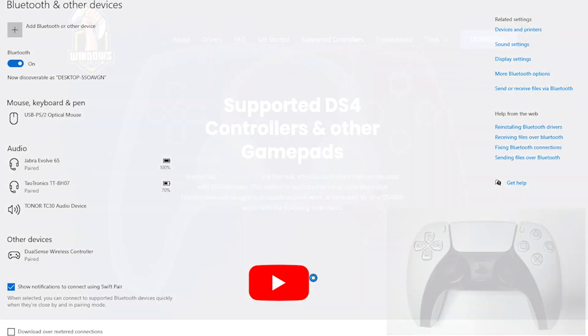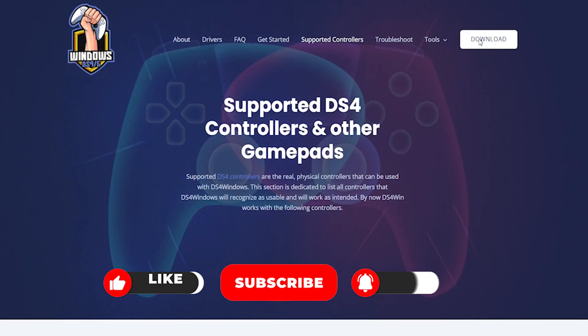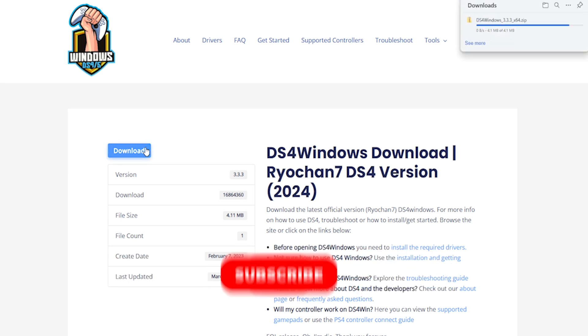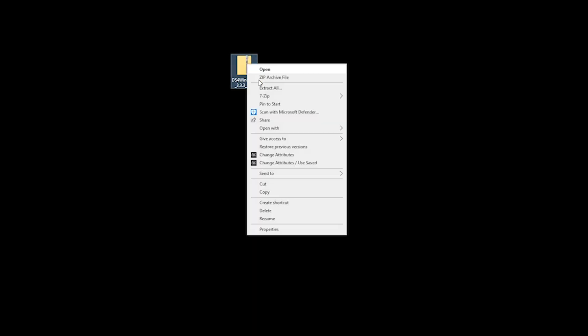Now this video was relatively short and it doesn't go through the complete setup of DS4 Windows. If that's something you're interested in, then check out our other video. It gives you a step-by-step guide on how to use the application. Until next time, see you later.